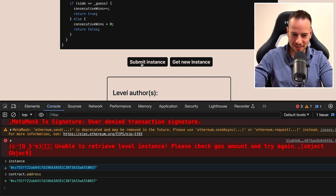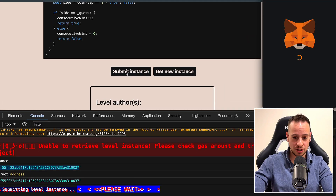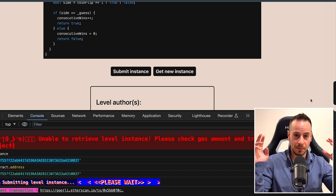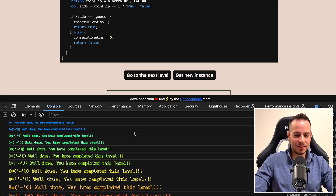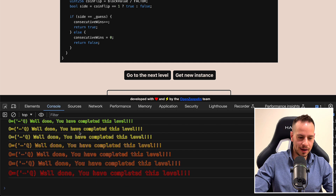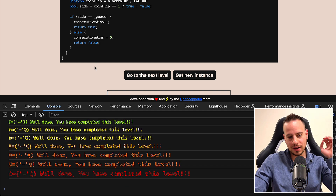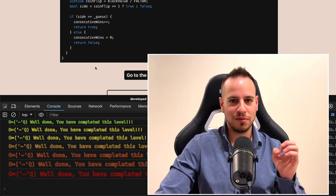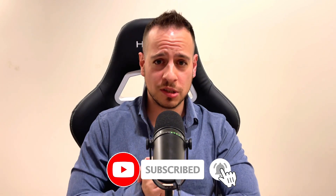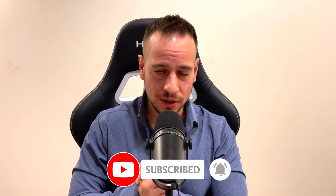Obviously, you need to run it 10 times and wait for each new block — you'll also get 10 wins in a row. Now it's time to submit the instance and see if we can pass the challenge. I click 'Submit Instance' and confirm the transaction in my MetaMask wallet. And we did it, guys! We submitted the transaction, the transaction went through, and — well done, you have completed this level. We completed the third level, CoinFlip, in Ethernaut. If you enjoyed this video, smash the like button, subscribe for more smart contract hacking tutorials, and thank you so much for watching. See you in the next one.